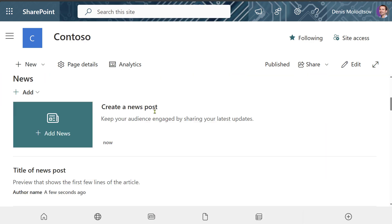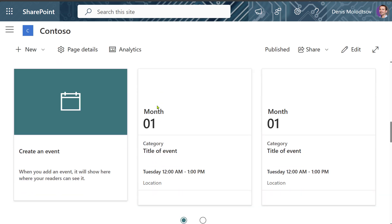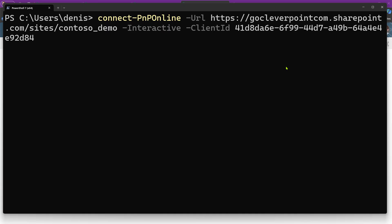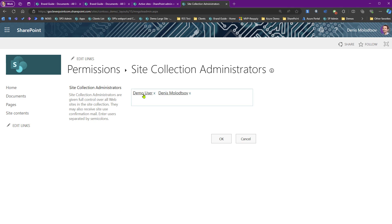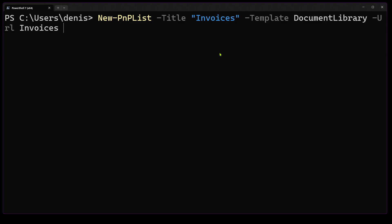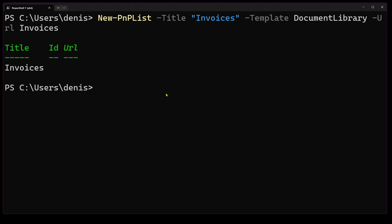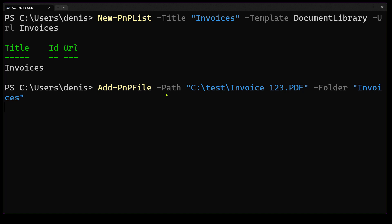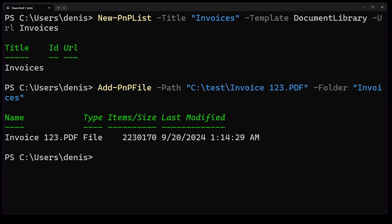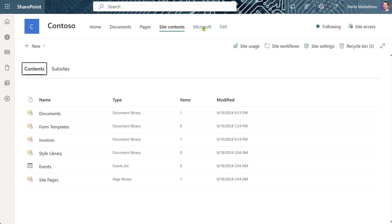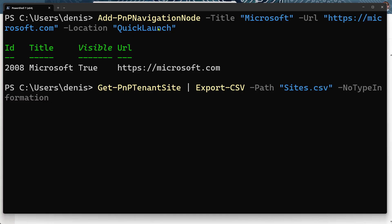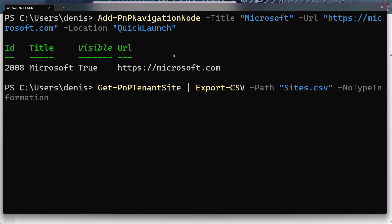And here is the result. Next, let's assign a SharePoint administrator to the newly created site. You can also create a document library and upload a document using these two commands. This is the way to add links to the navigation. And finally, this is how you can get a report on all SharePoint sites in your tenant.